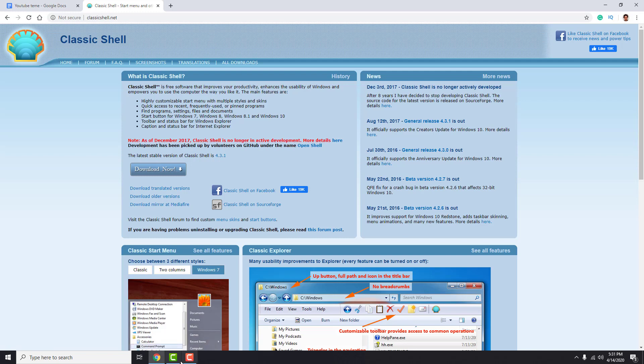As you can see, Classic Shell is no longer in active development. That's because the creator doesn't have enough free time to keep up with this. But guys from GitHub continue his work.